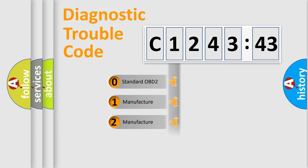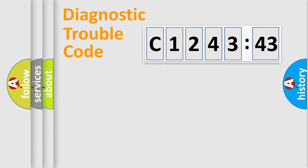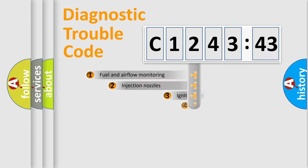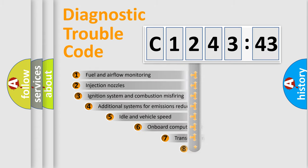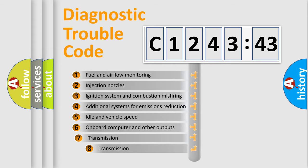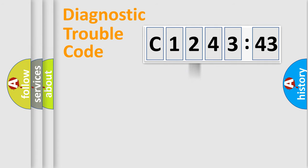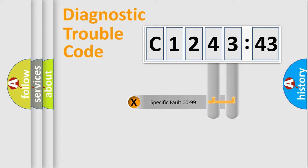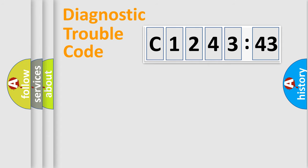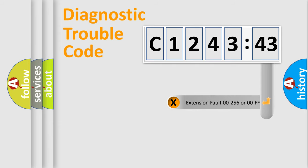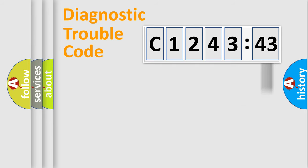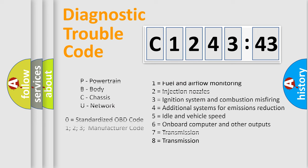If the second character is expressed as zero, it is a standardized error. In the case of numbers 1, 2, or 3, it is a more prestigious expression of the car-specific error. The third character specifies a subset of errors. The distribution shown is valid only for the standardized DTC code. Only the last two characters define the specific fault of the group.